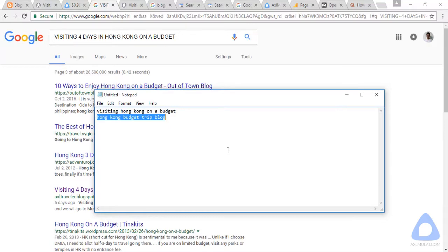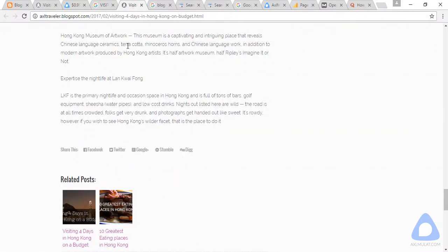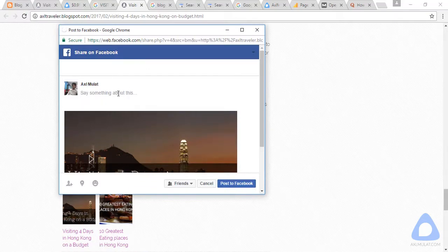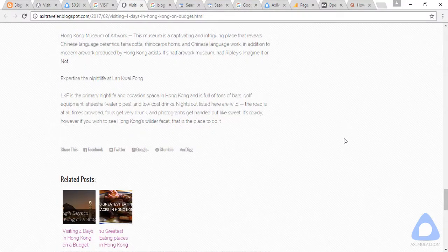Once your blog site has gained page authority, your keywords and related keywords will be searchable in search engines. So do your best with your content to reduce the bounce rate and make your blog look professional. For now, gain a backlink from high authority websites like social media by sharing this post.